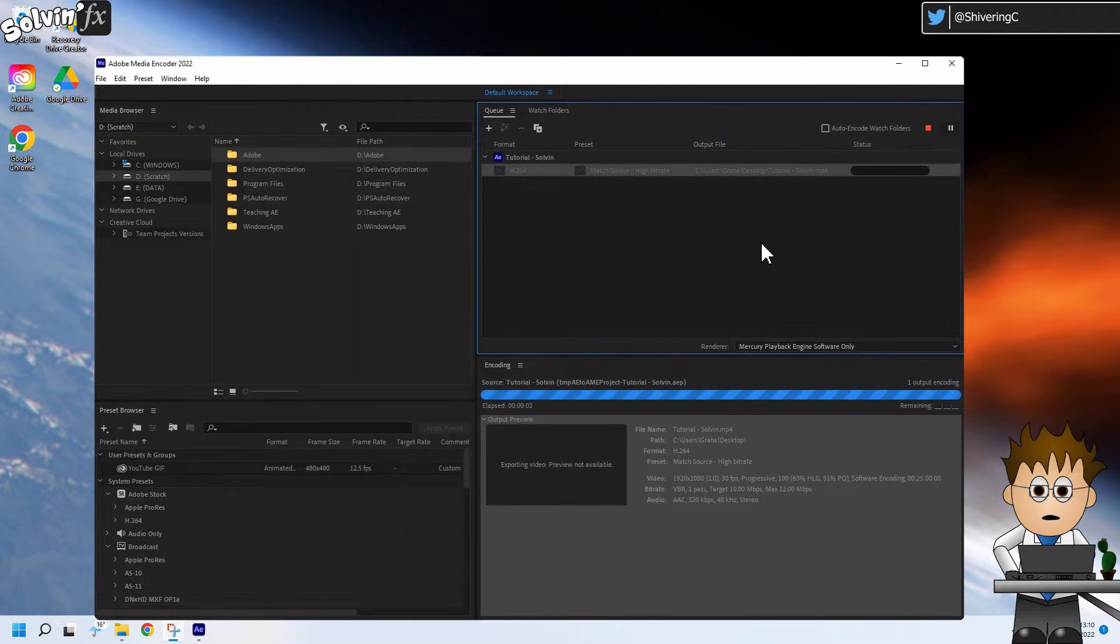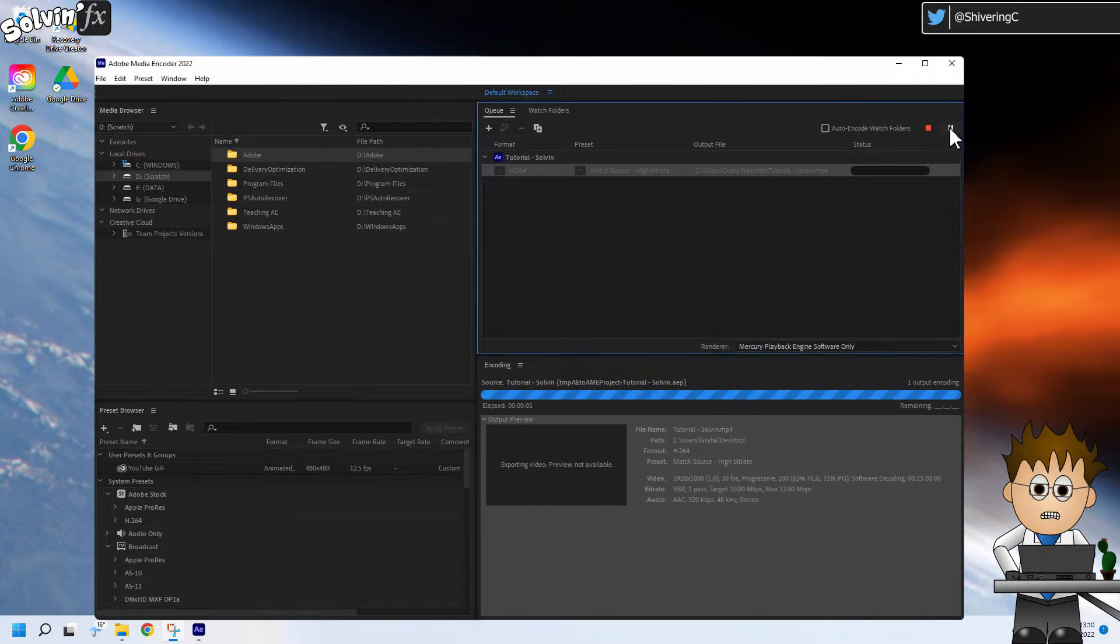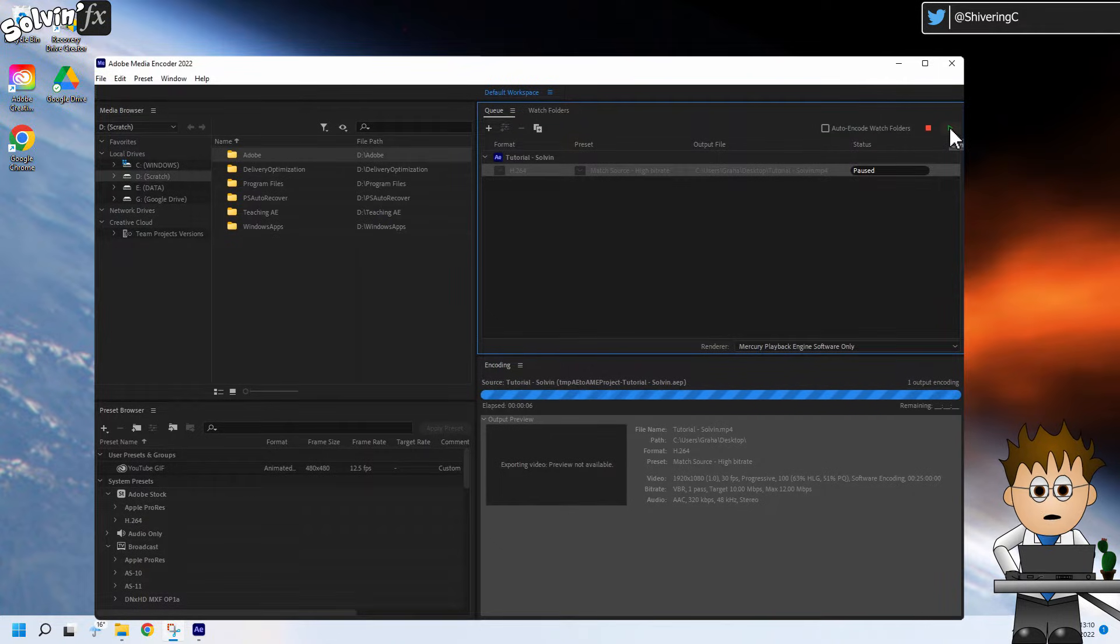If Adobe Media Encoder hangs on rendering, click the pause button, which pauses the rendering operation.